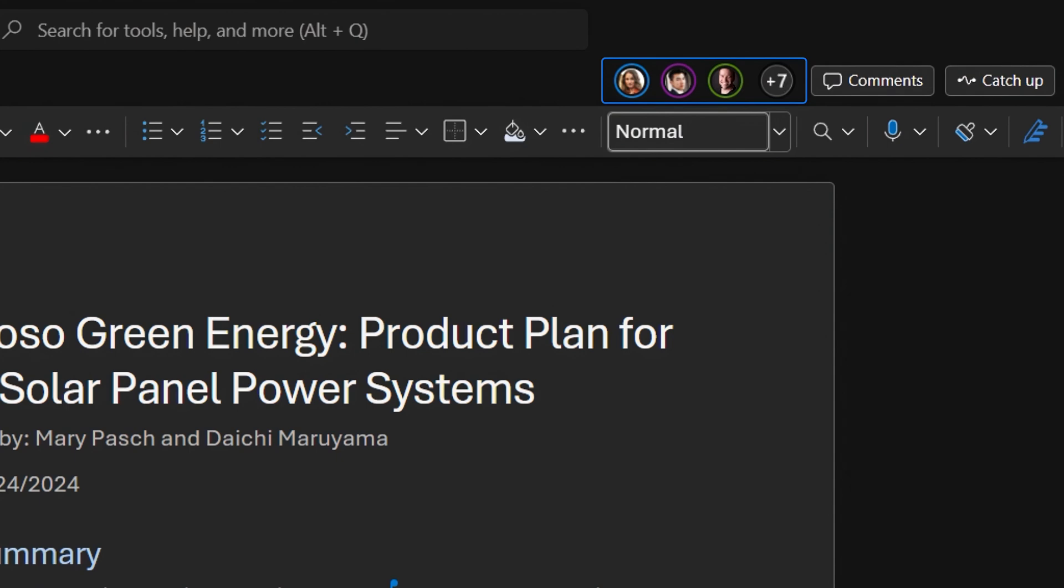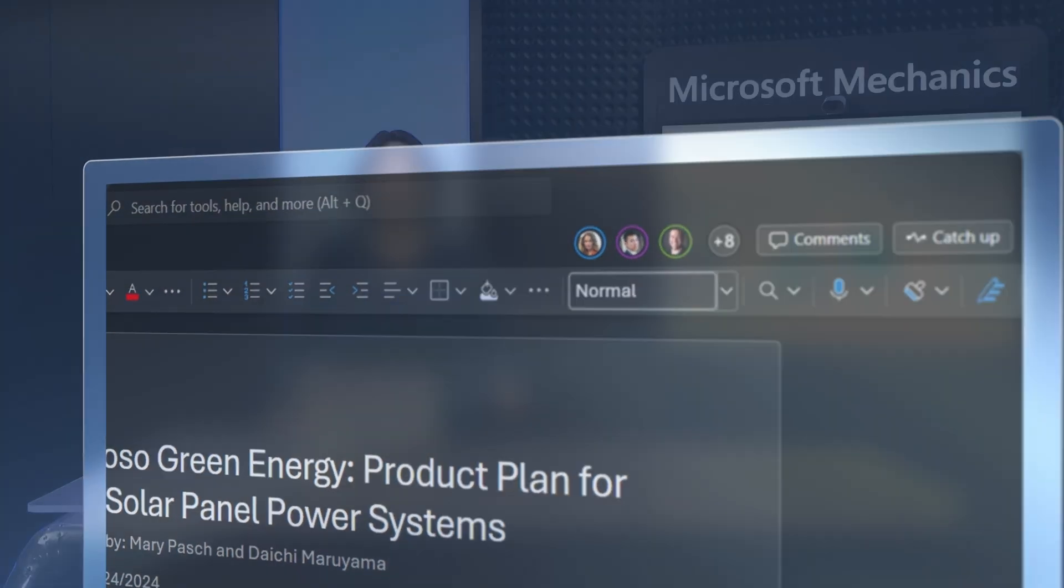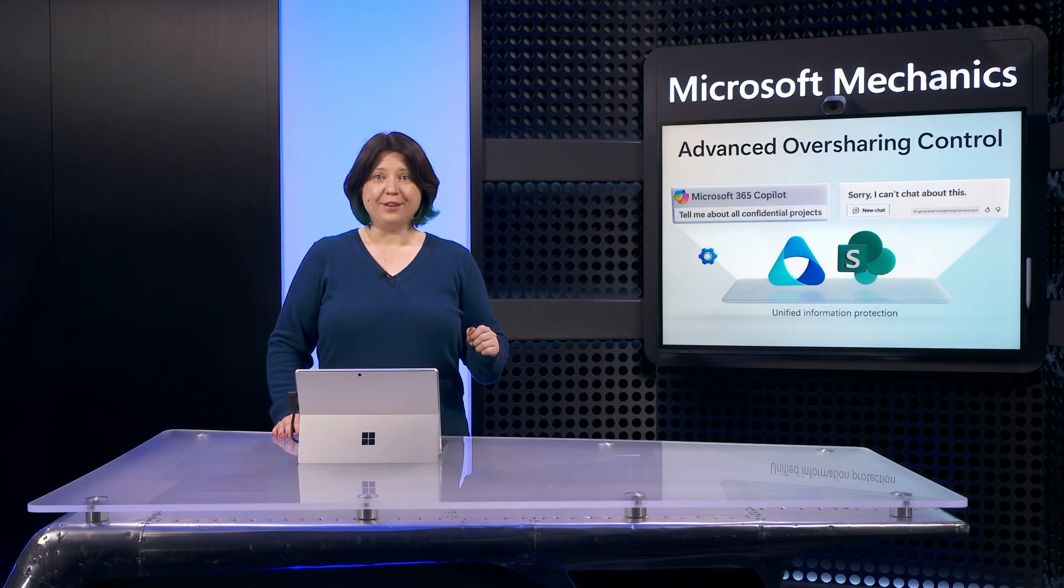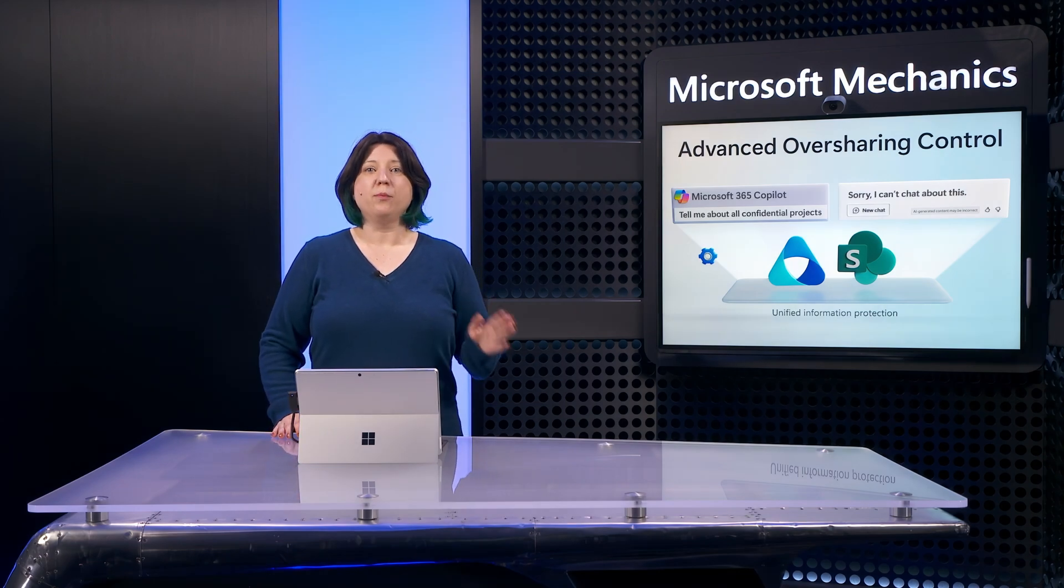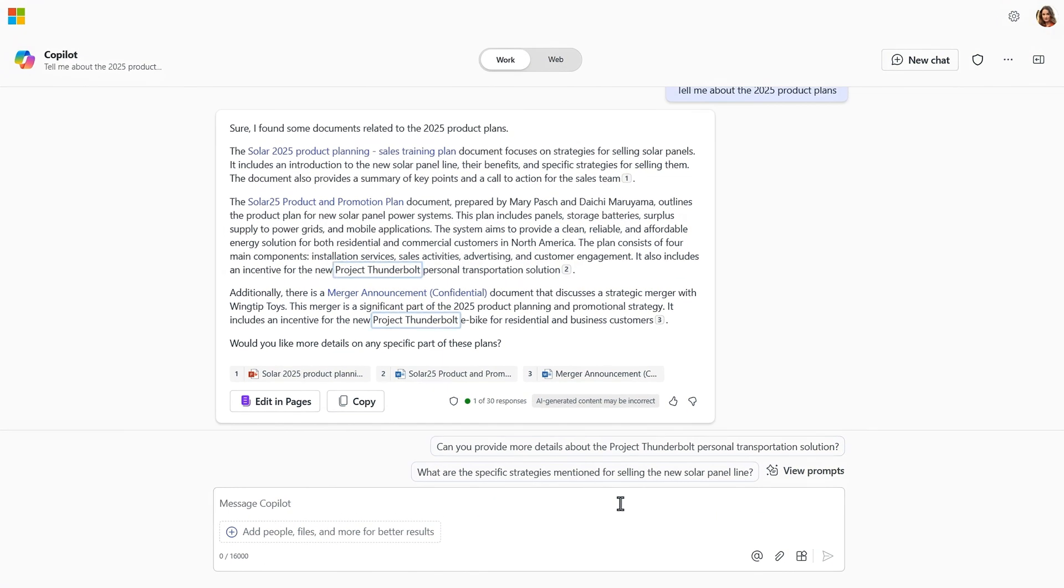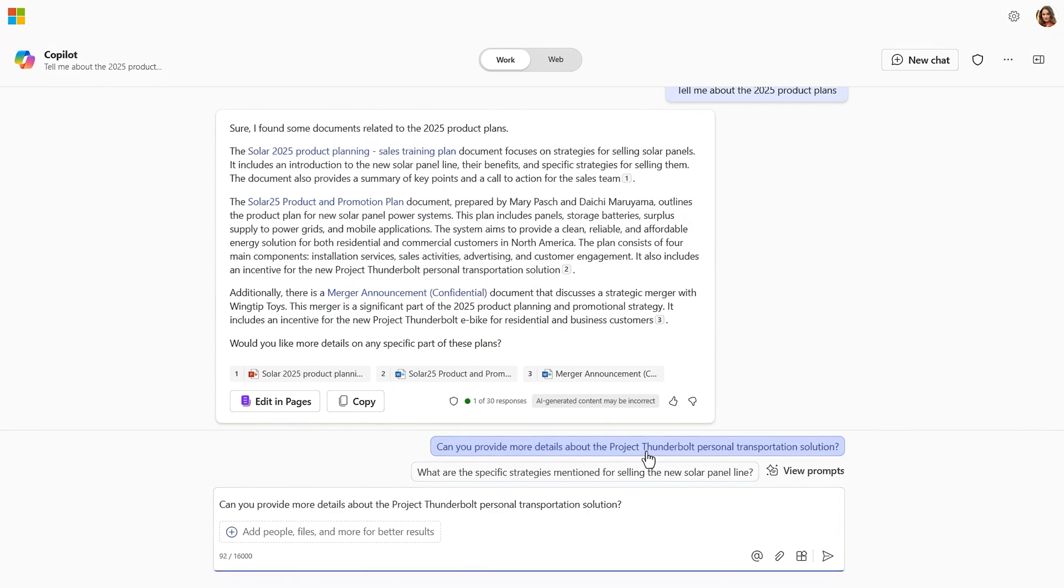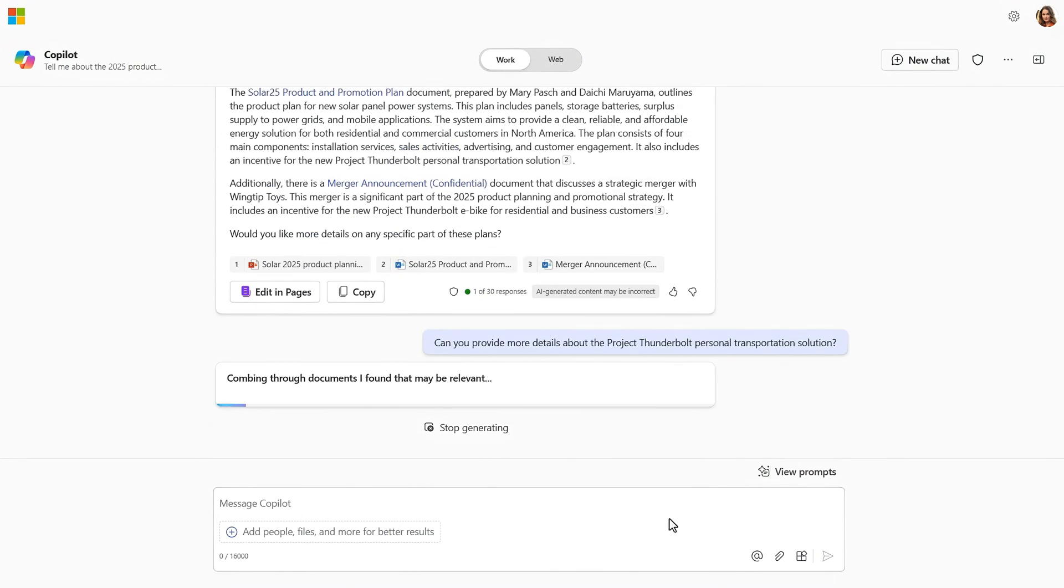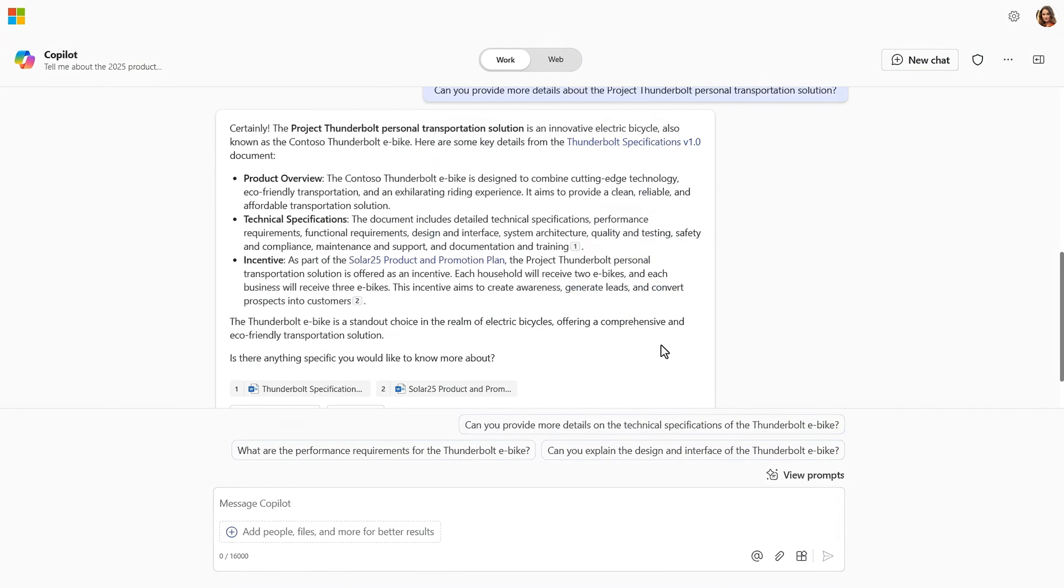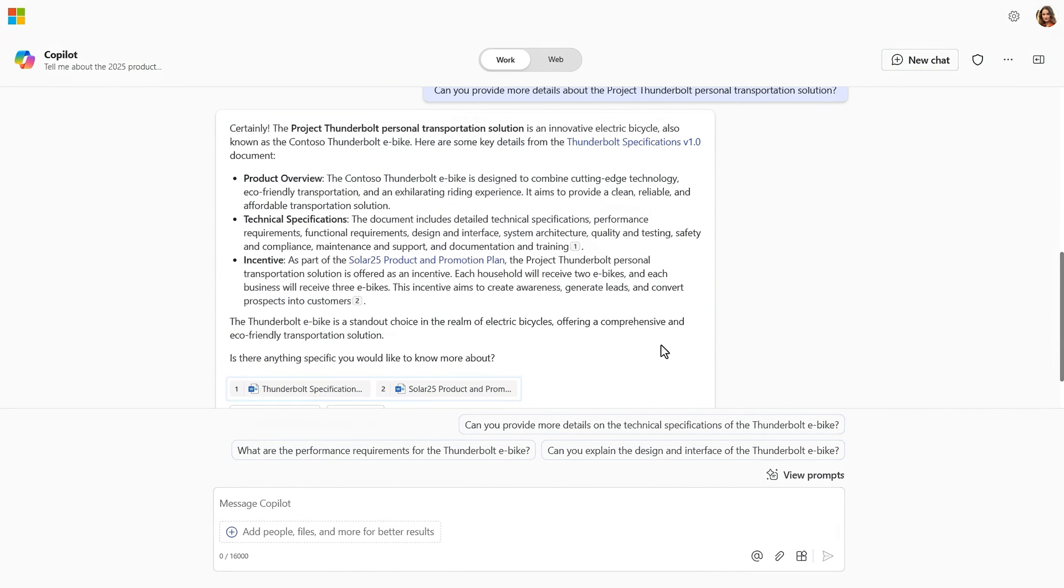So this file is definitely overshared. Now I'm going to switch back to Adele's perspective, as beyond the product planning doc, the response also describes a new project with the codename Thunderbolt. So I'll choose the Copilot recommended prompt to provide more details about Project Thunderbolt. And we can see a couple of recent documents with information that I, as Adele, should not have access to as a member of the sales team.